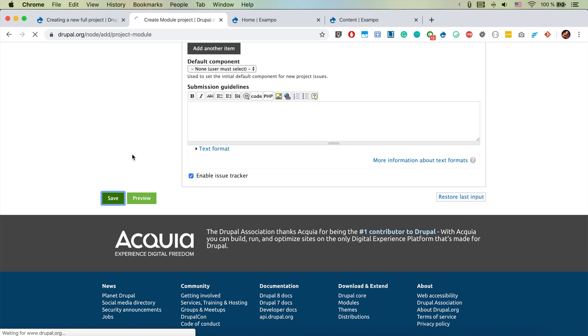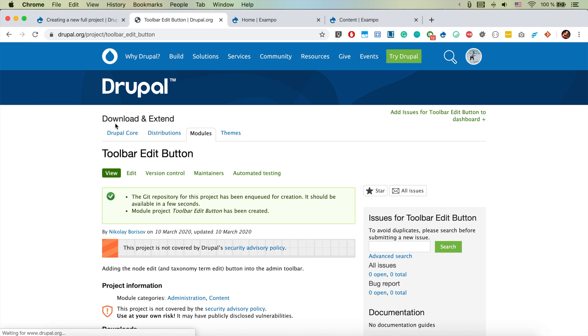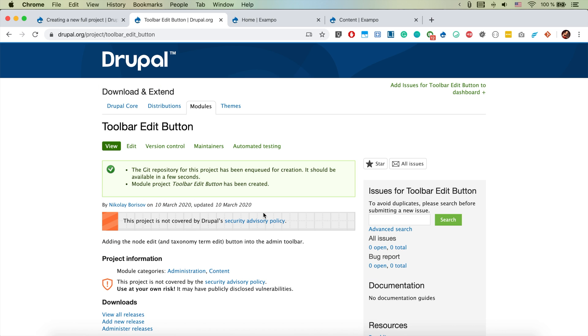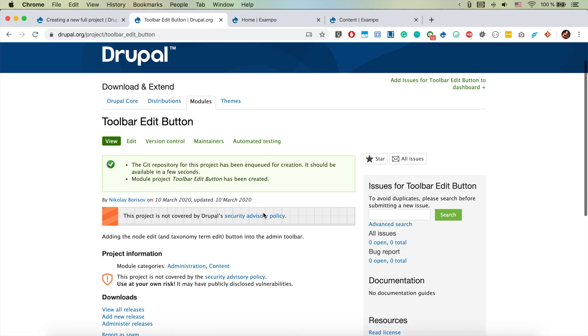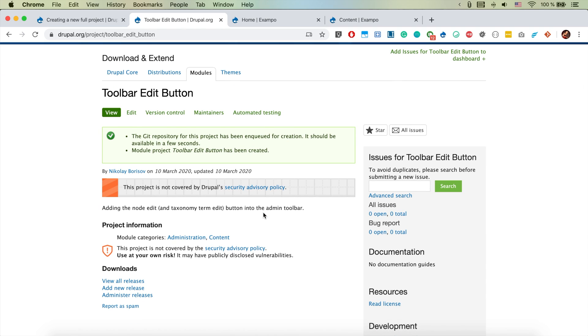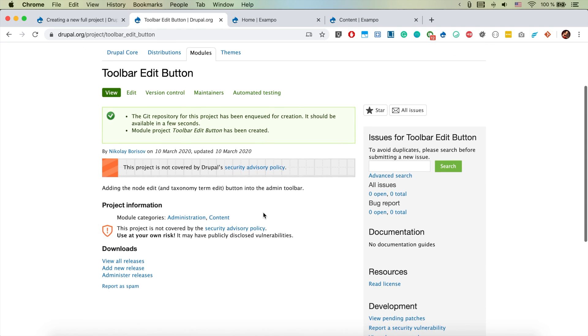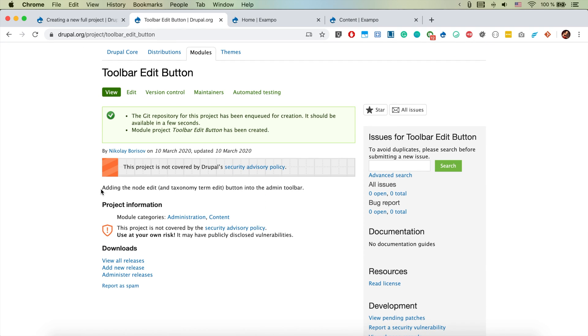If we click Save - oh, the git repository for this project has been queued for creation. It should be available in a few seconds. Module project toolbar edit button has been created, that looks perfect.